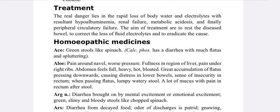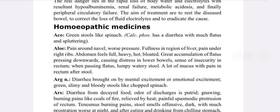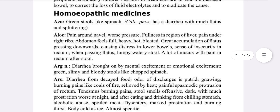Homeopathic medicines: Aconite — green stool like spinach. Aloe — diarrhea with much flatus and spluttering. Pain around the navel, worse with pressure, fullness in the region of the liver, pain in the abdomen, feeling full and heavy, great accumulation of gas.